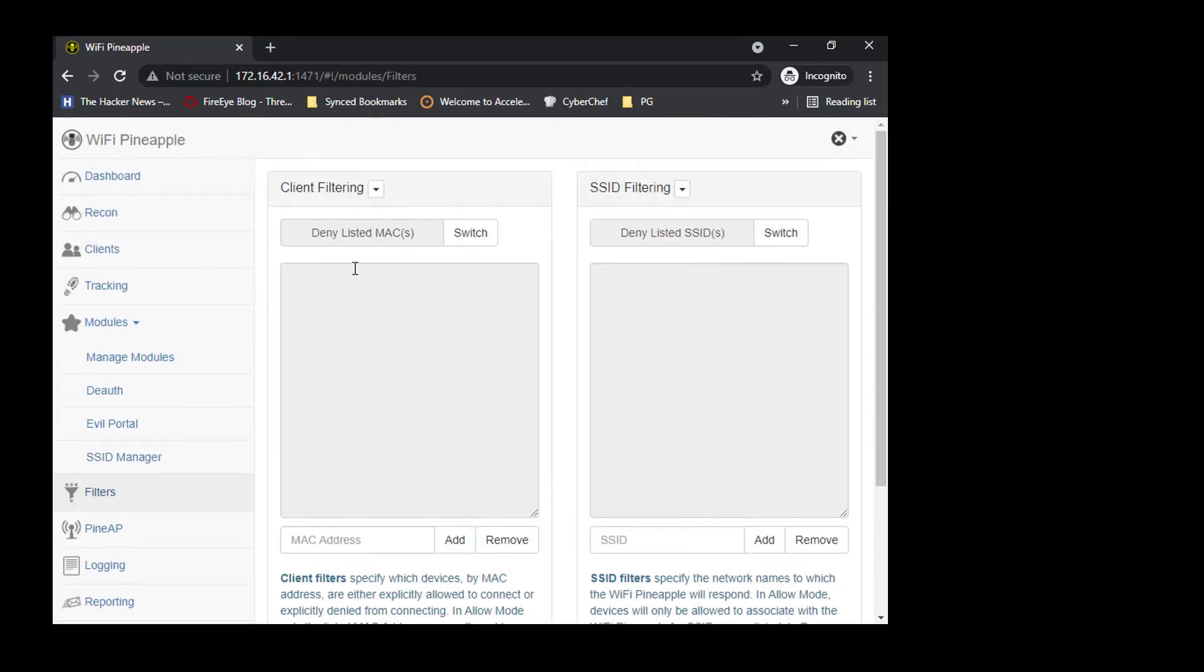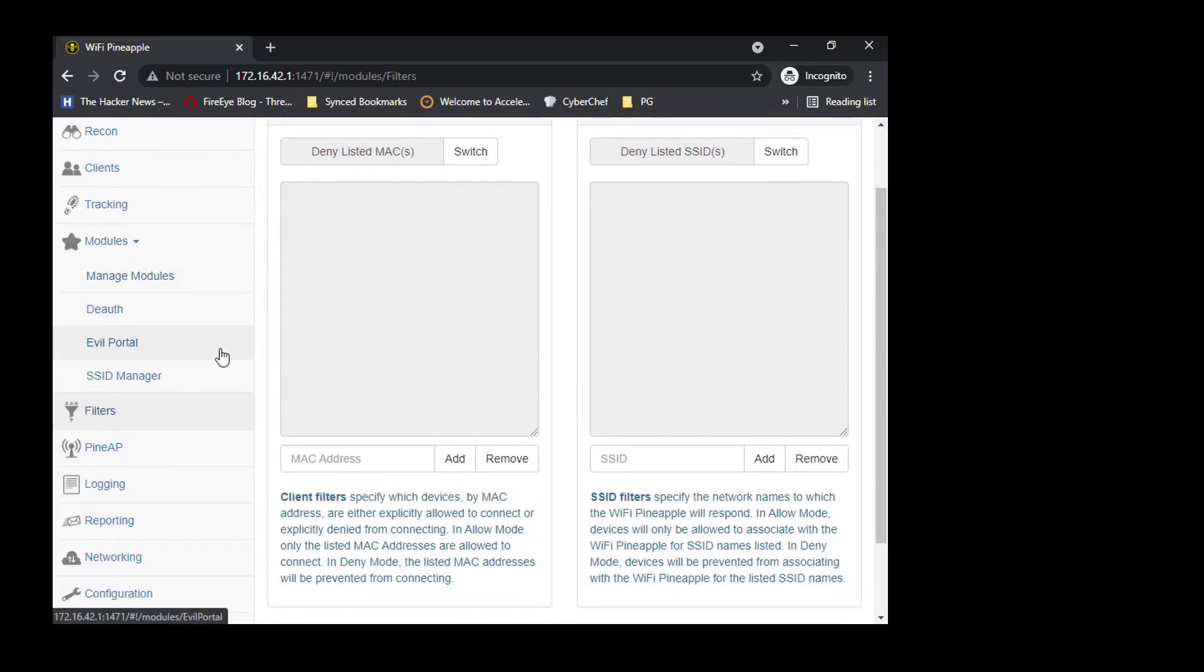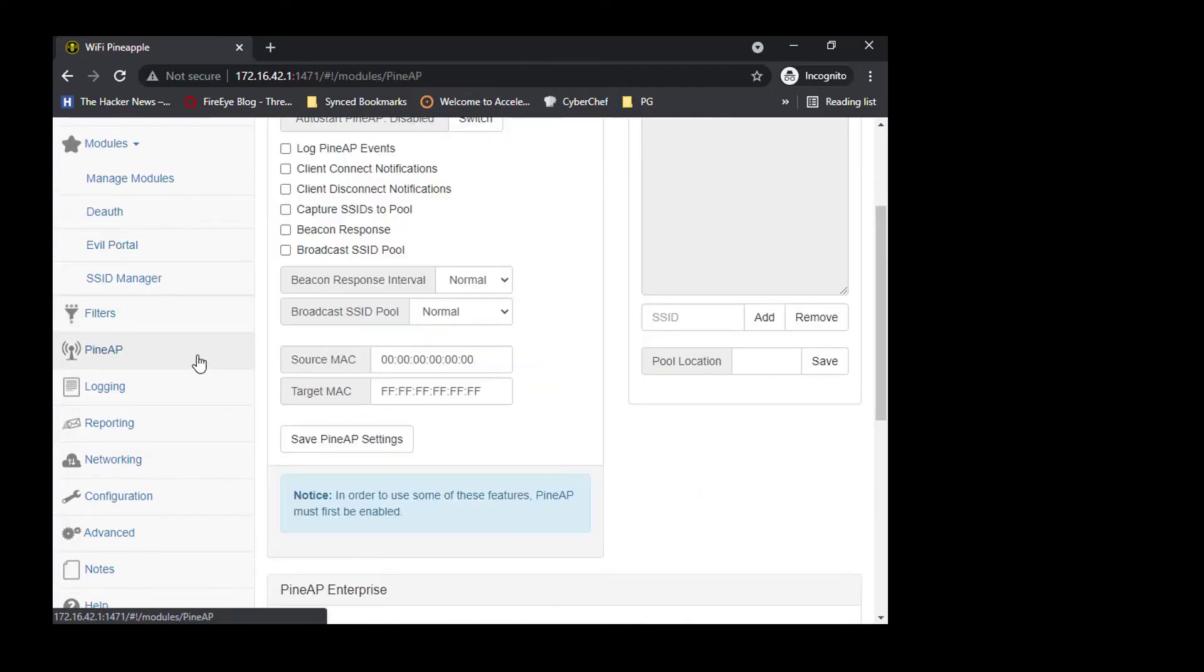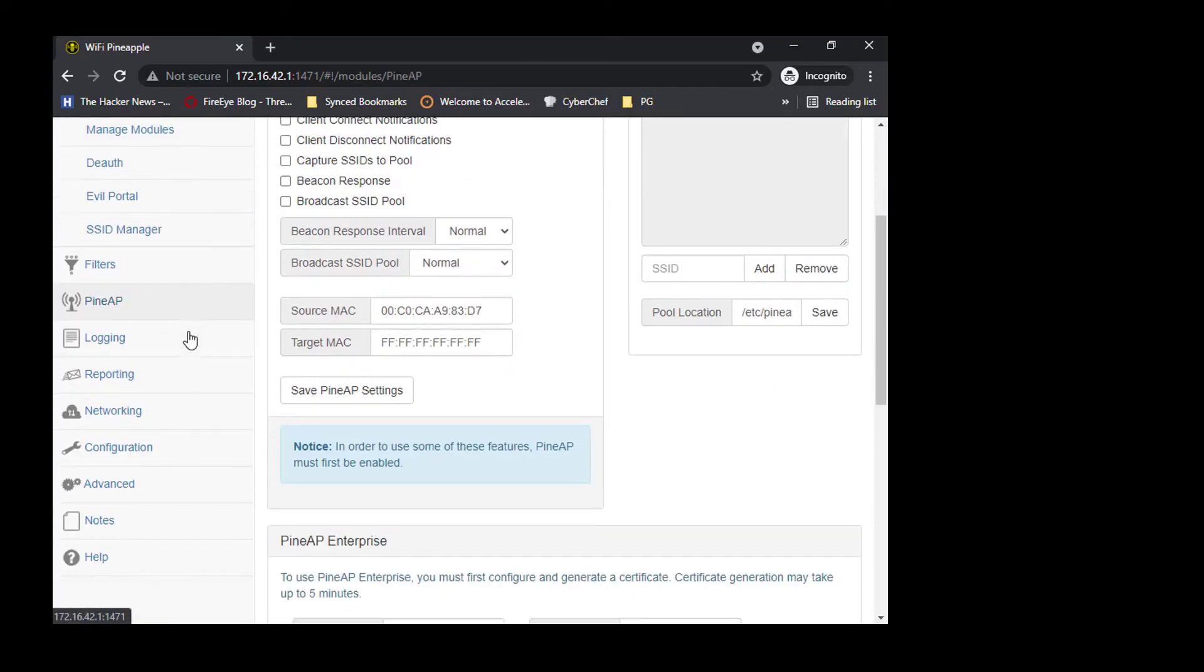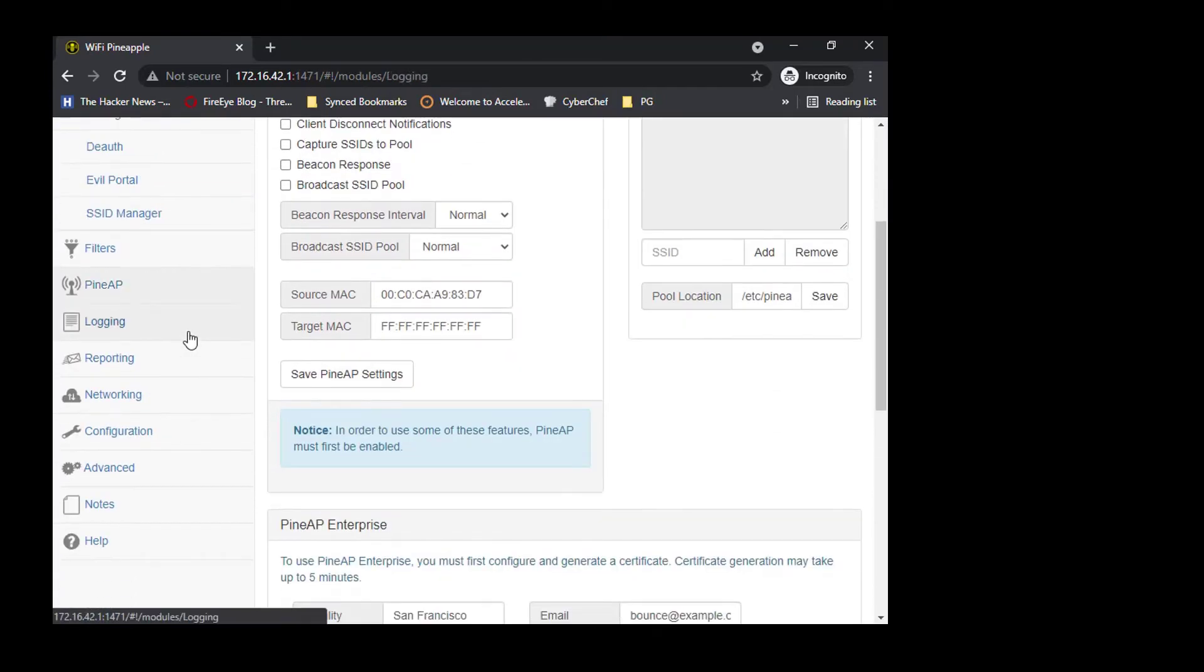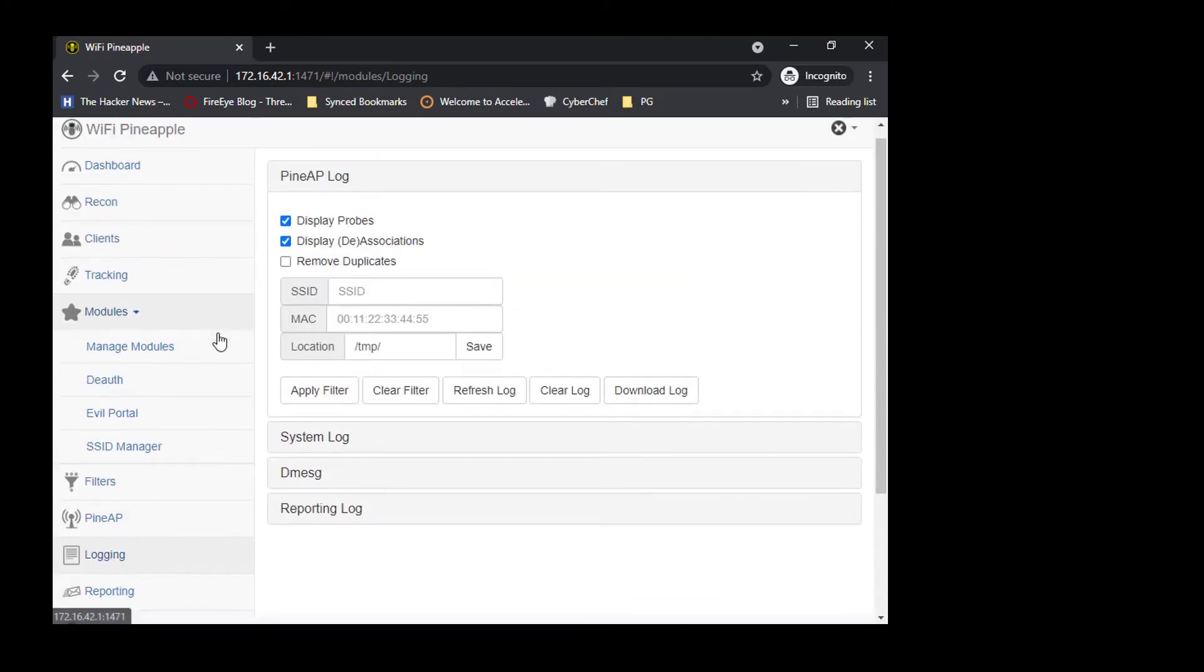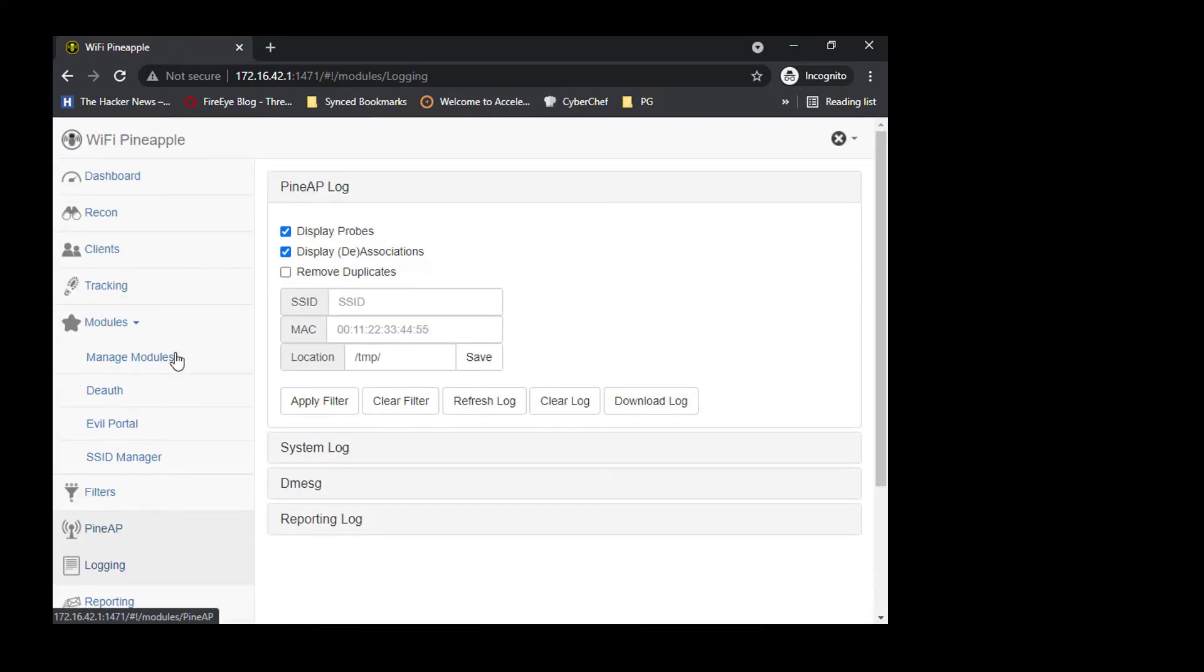In Filters, we can set up some SSIDs or MAC addresses to filter them, which are allowed to connect to your WiFi Pineapple Nano or vice versa. You have Pineapple AP logging and other stuff. All this data is going to get populated once you start connecting and use different modules within the WiFi Pineapple Nano.